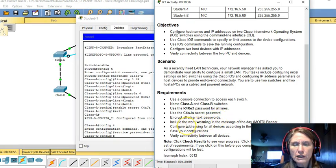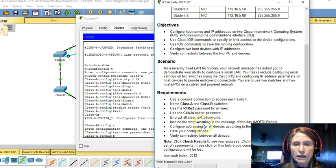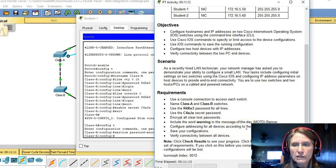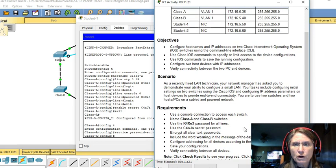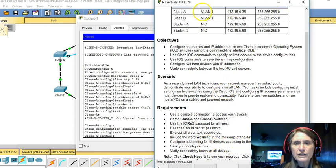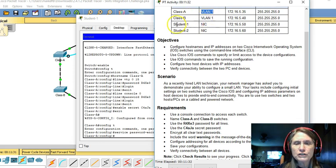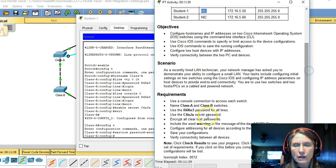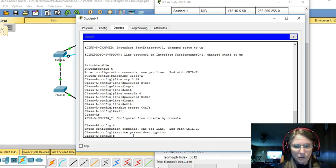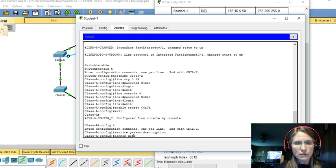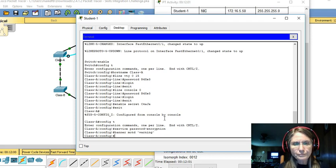We want now a banner, a message of the day banner, with just the word warning. Configuring addressing for all the devices according to the table given above, and save all our configurations. So when we say configure addressing for all the devices according to the table, that means both these virtual LAN interfaces on the switches and we need to set up the network interface cards on the PCs as well. So let's do that message of the day banner and then get on to addressing. So banner, MOTD, and then the word warning in between some kind of delimiting character.